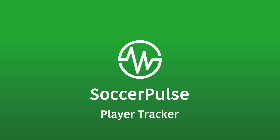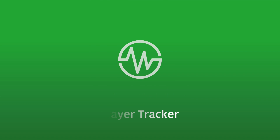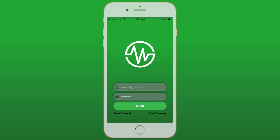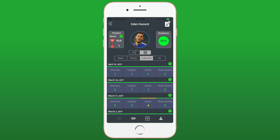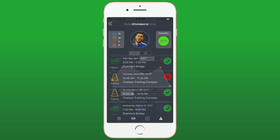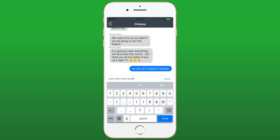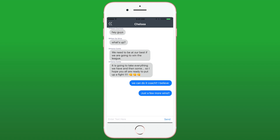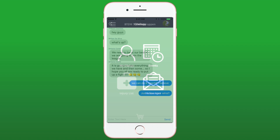Soccer Pulse is a brand new iOS app that revolutionizes training, player tracking and team management for clubs of all levels. Never before has it been this easy or affordable to track player readiness, manage training load, stay organized and communicate with the squad, all from a single iOS app.